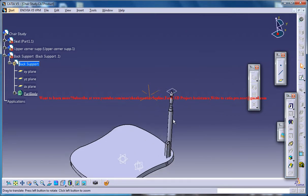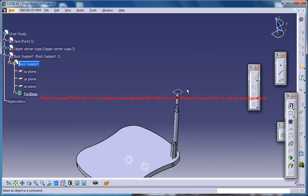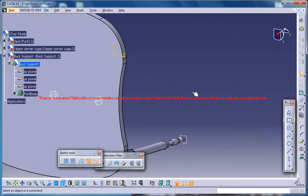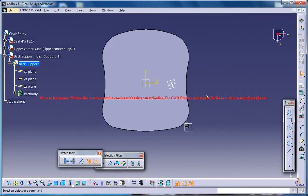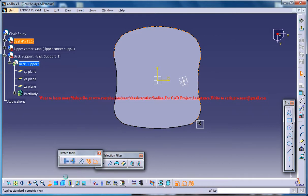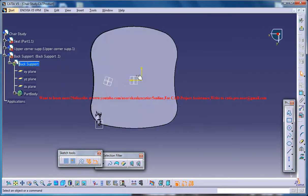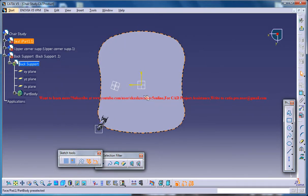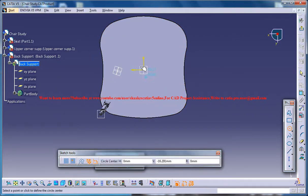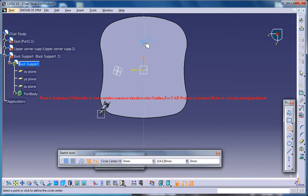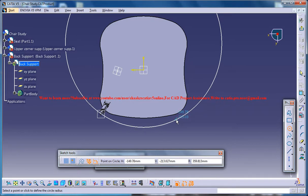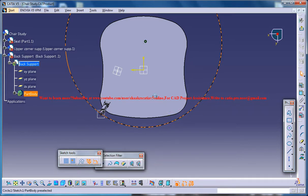Now what you can do is select this particular plane here and click on the sketch, and then make sure that you are in the normal view. Now use a circle and click the circle center somewhere here and drag it in such a way that you get a circular arc.